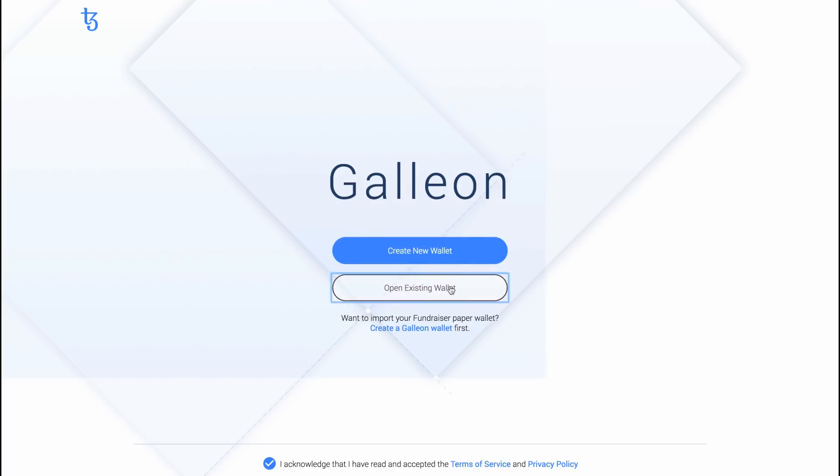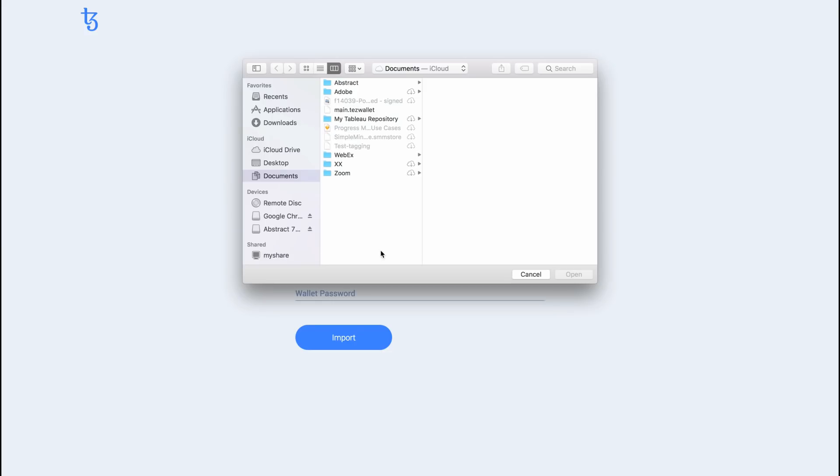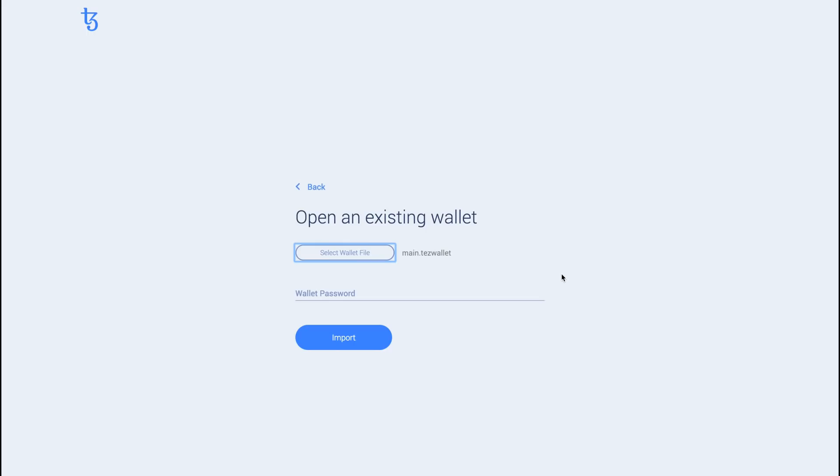In the next screen, hit Select Wallet File to choose the file you created before. Enter the same password as before and click on Open Wallet. Your wallet file is now loaded into the application.